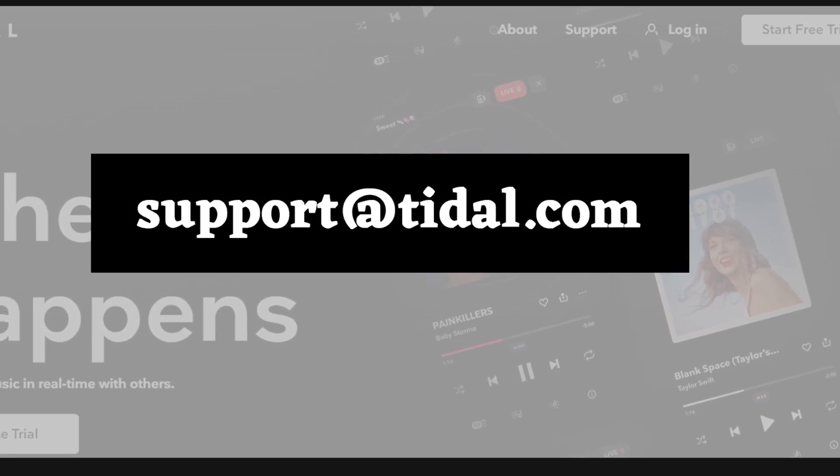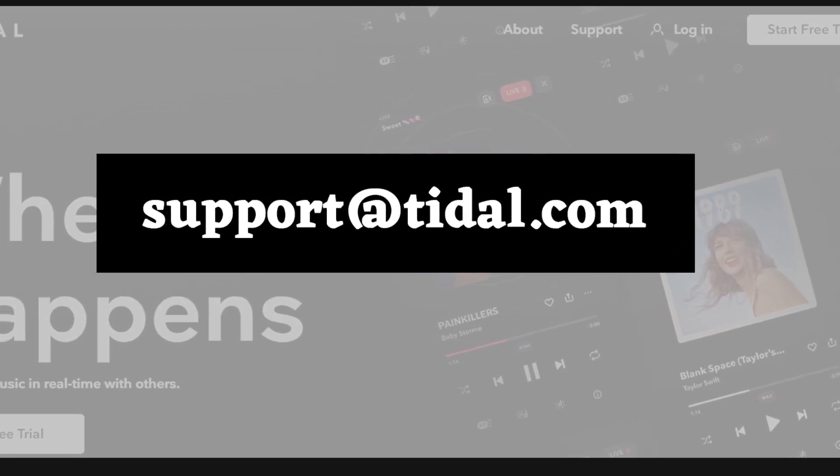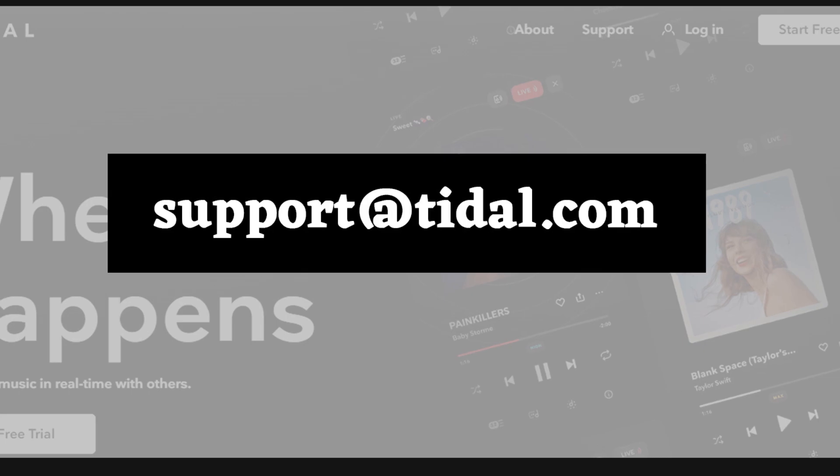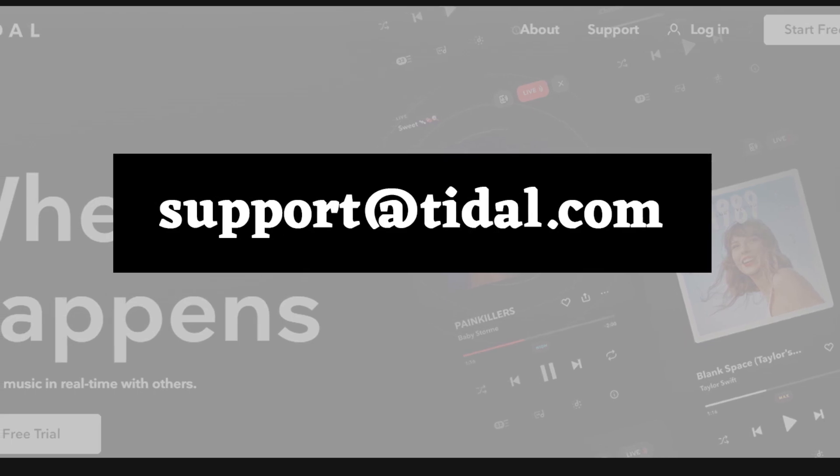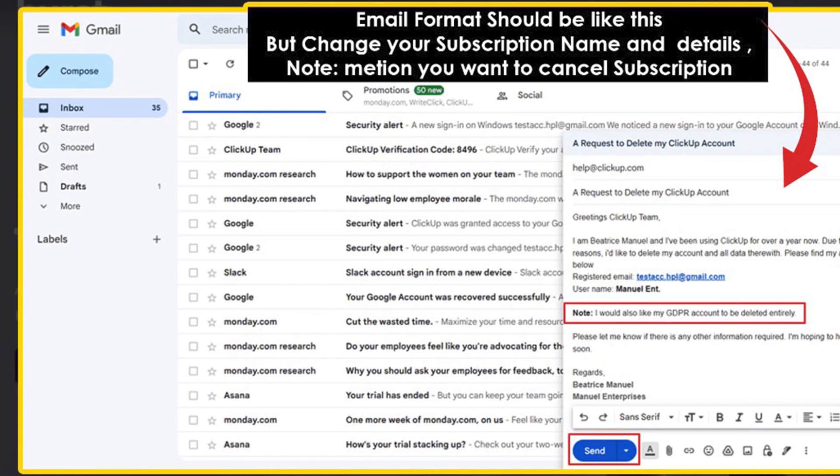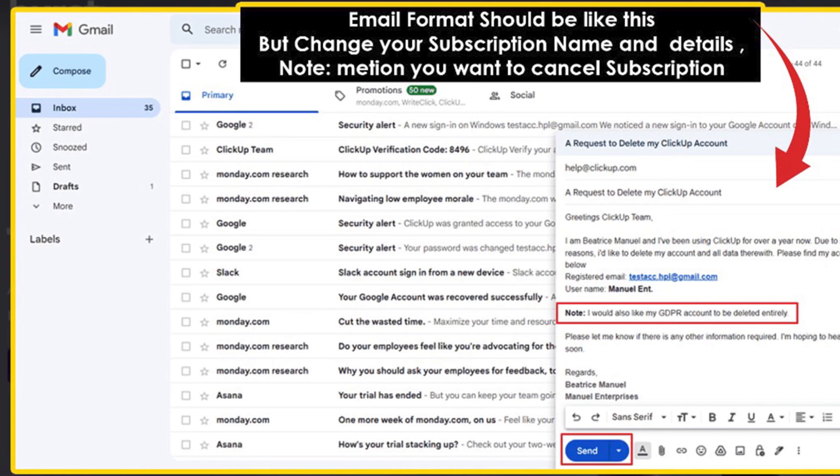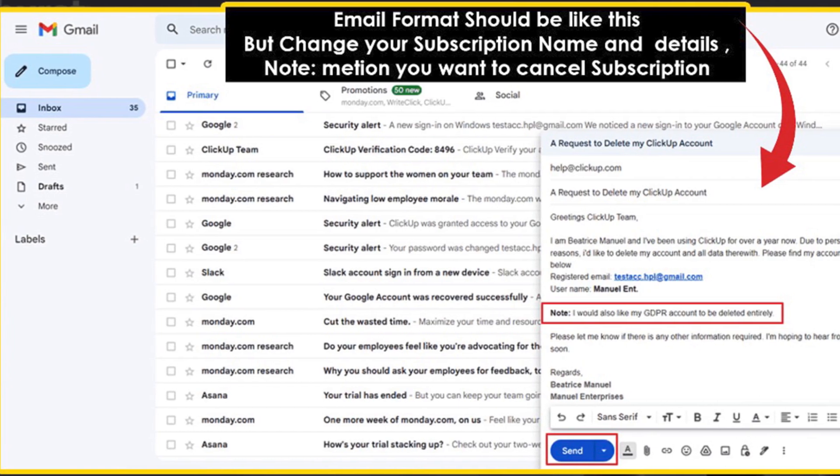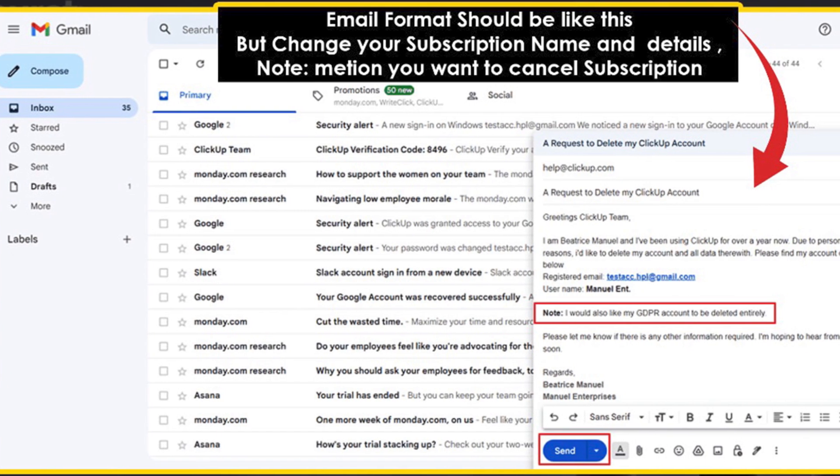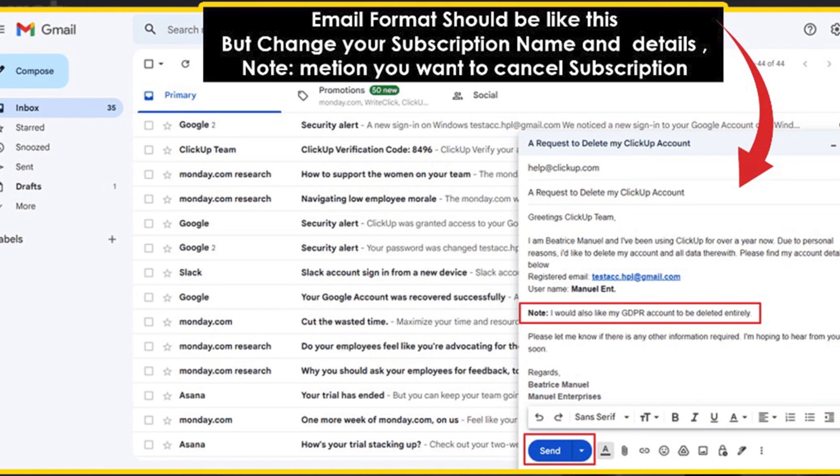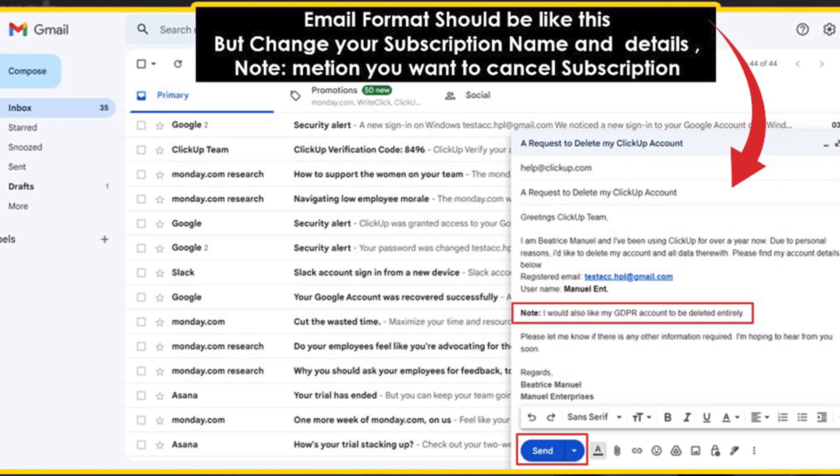Compose an email in which you clearly mention that you want your subscription to be cancelled. Include the subscription details and your contact number in the email and send it to support@tidal.com. By using this method you can easily cancel your Tidal subscription.